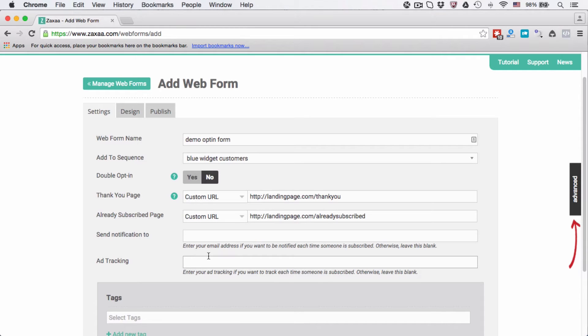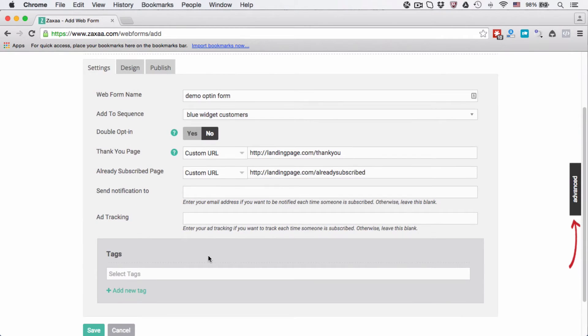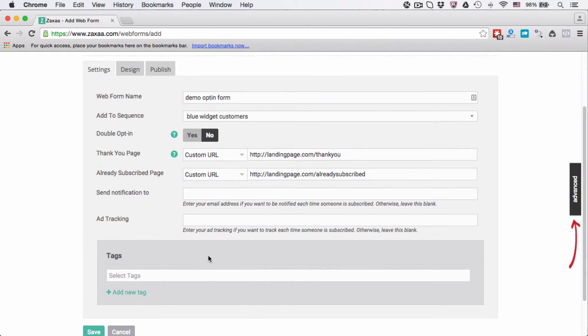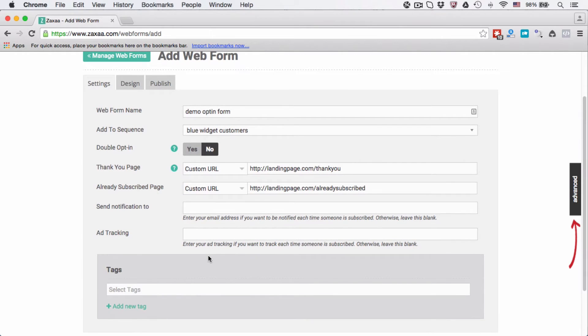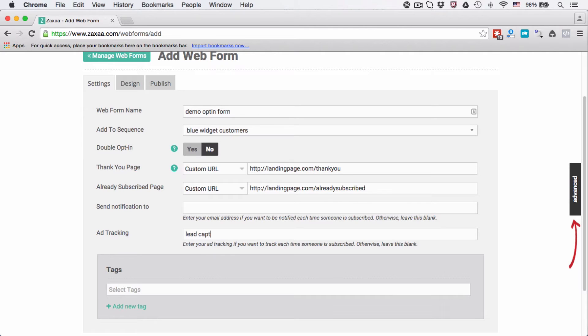Add tracking is so that you know where the contact comes from. Let's say you have this web form on several different places, you can use add tracking. So for example, let's say that you put this on a lead capture page, page version A. You can do so.